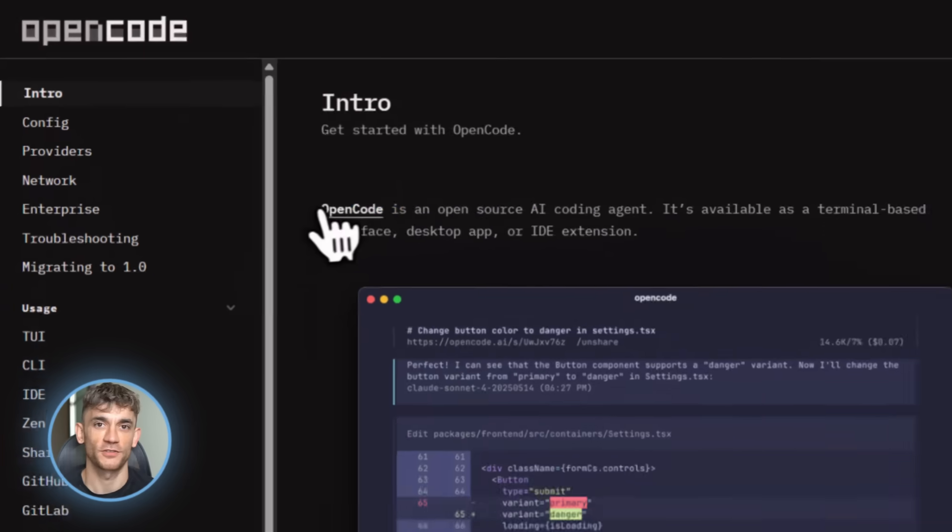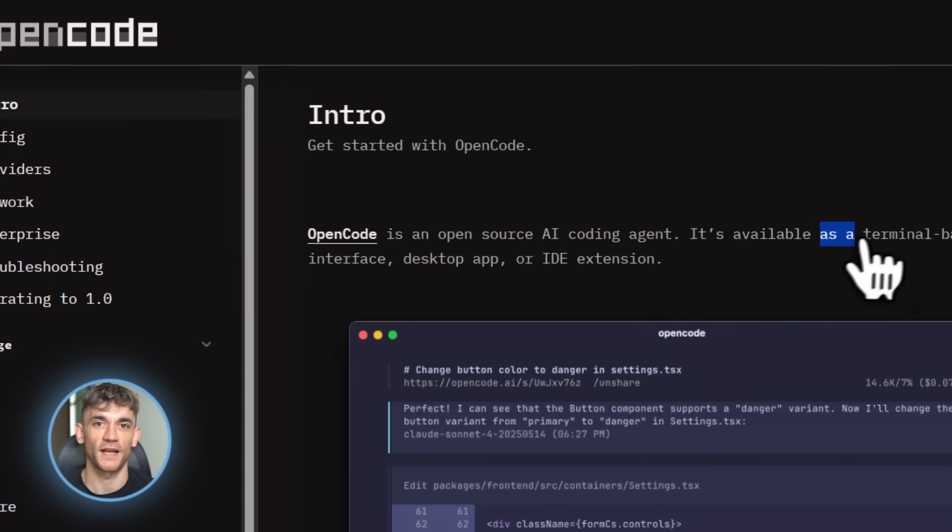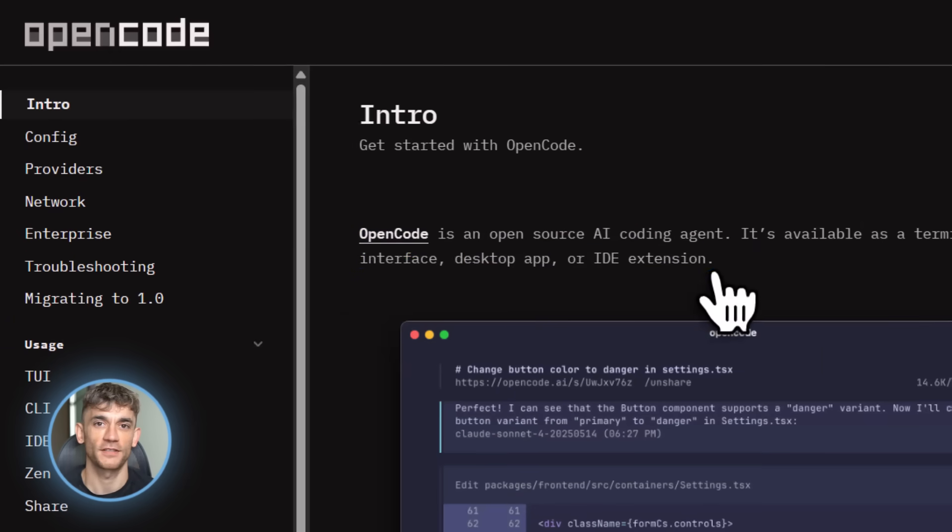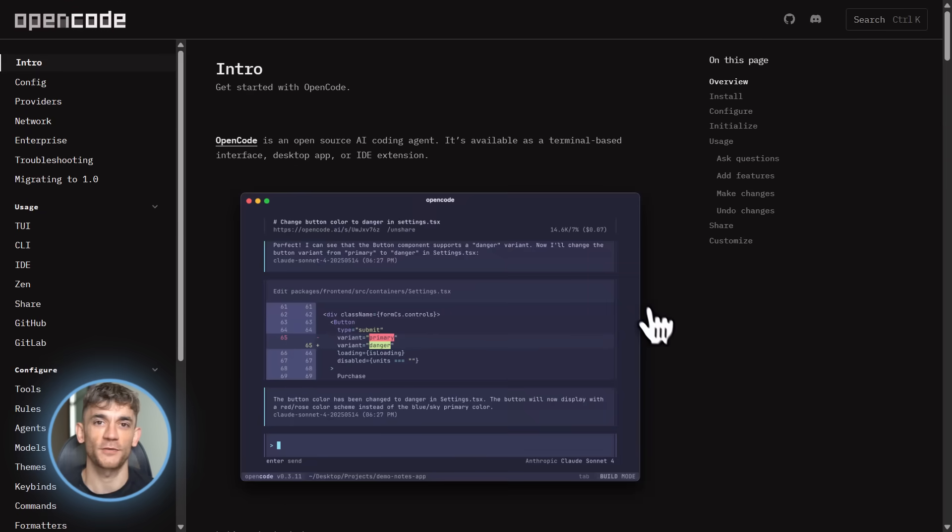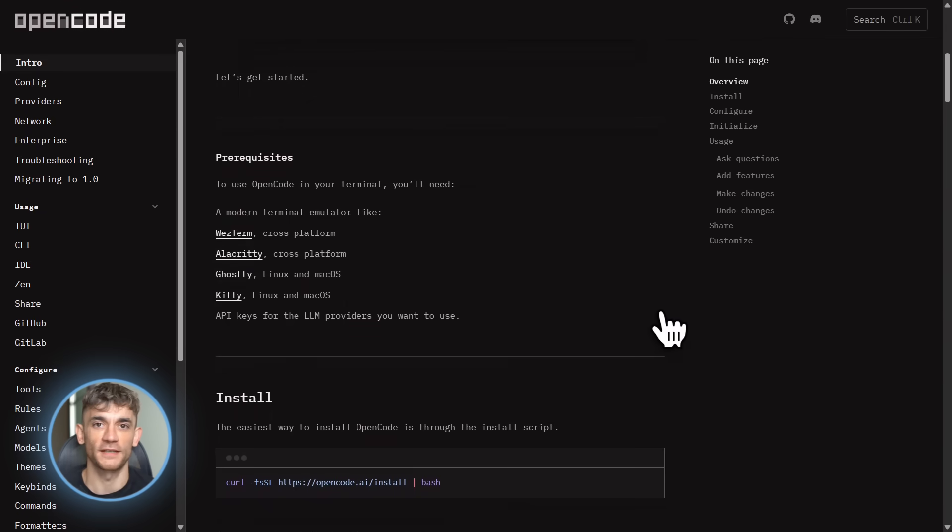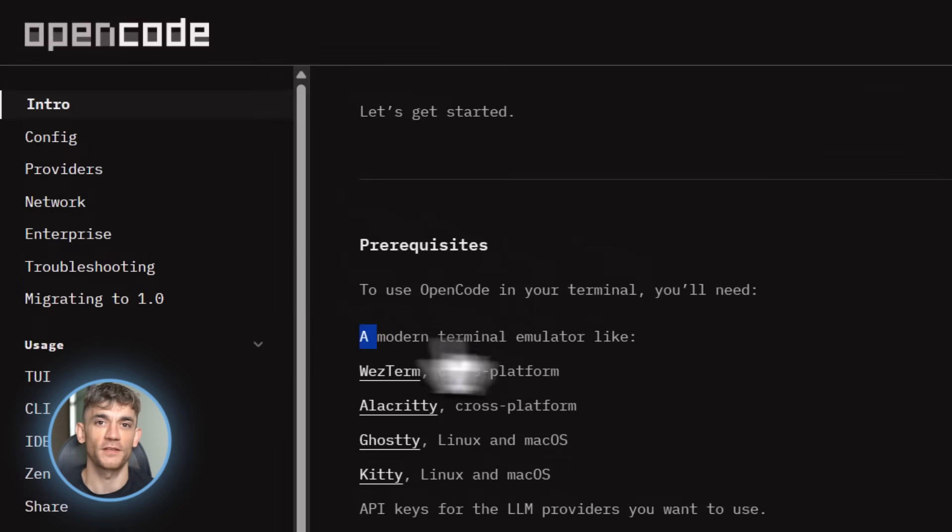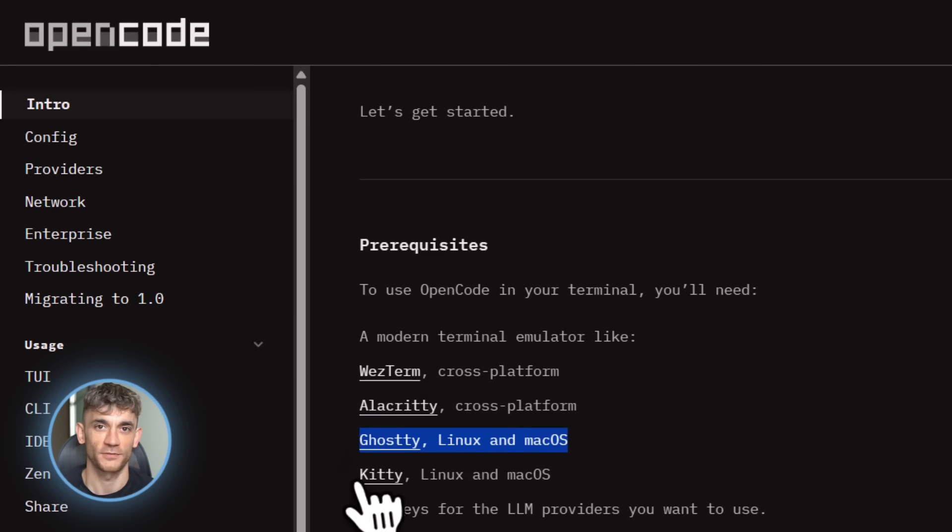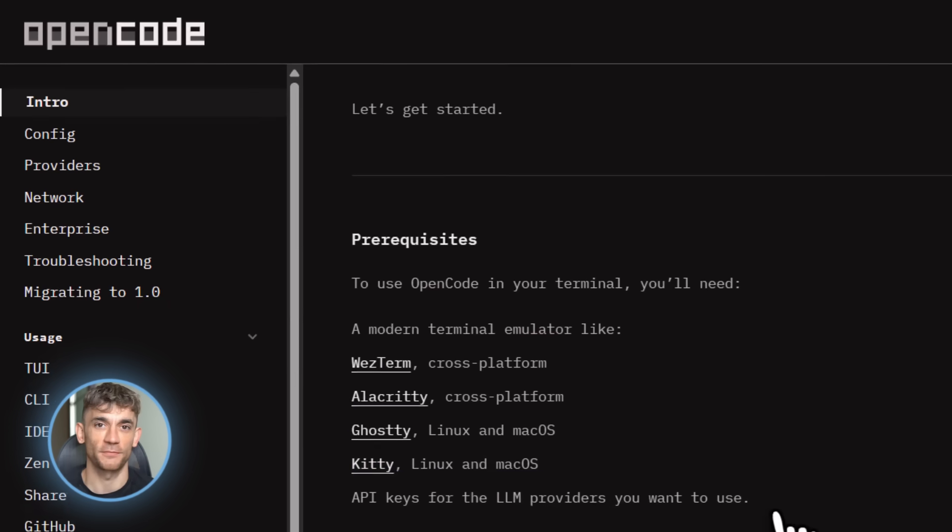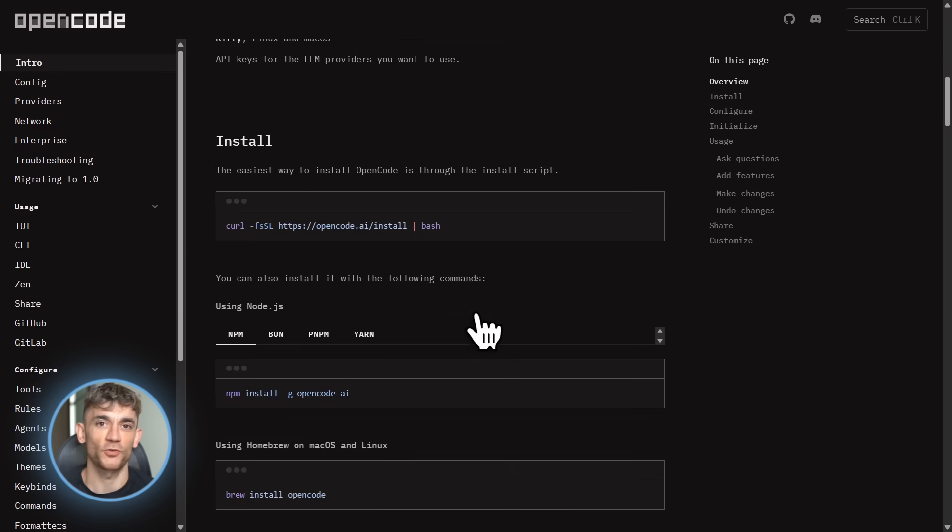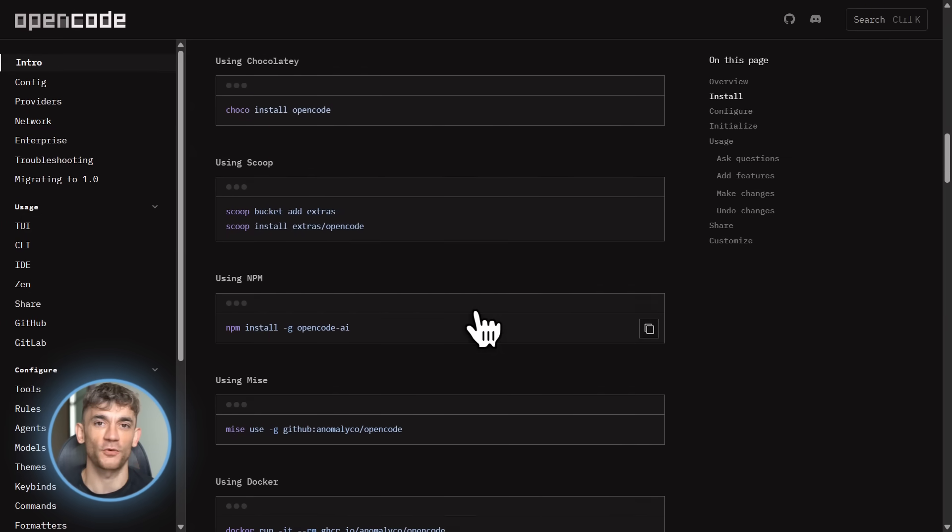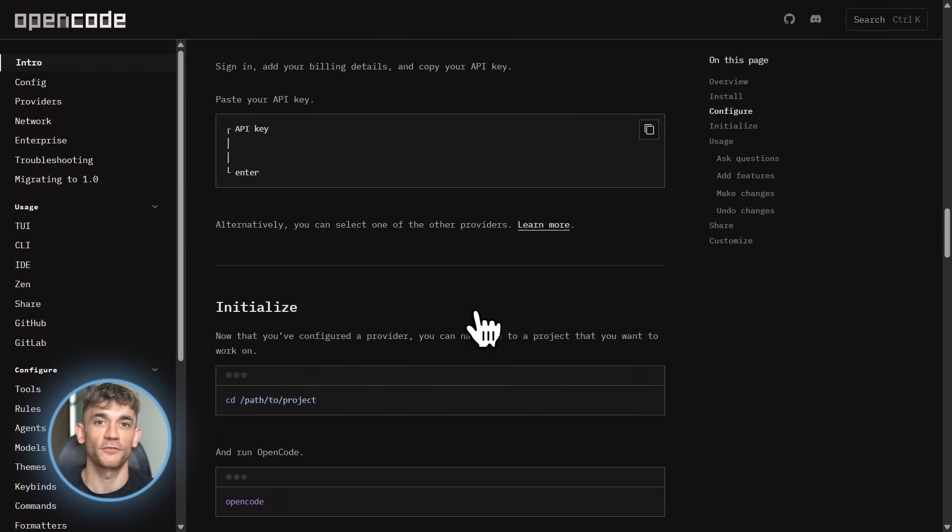So here's what I want you to do. Go to OpenCode.AI download right now, download it, install it. Takes 30 seconds, then run this exact prompt: slash init, then add a login endpoint with email and password authentication. Watch it work. See it for yourself. You're going to be amazed. I guarantee it. This is not hype. This is real. This tool is changing how we build software and you can start using it today for free.